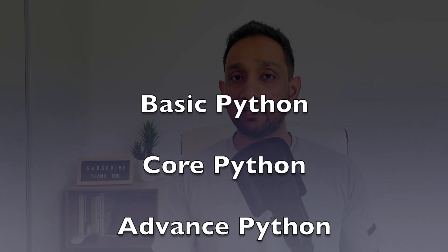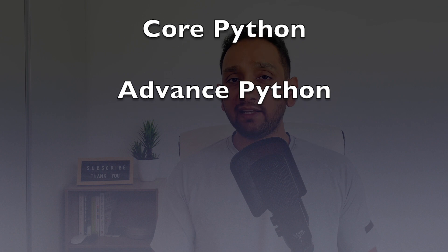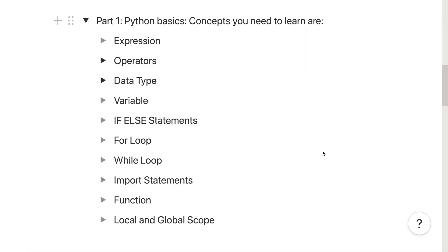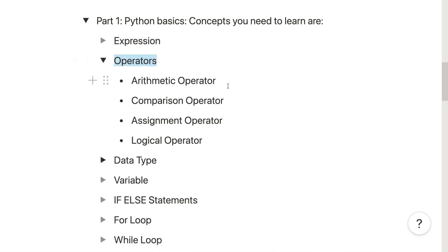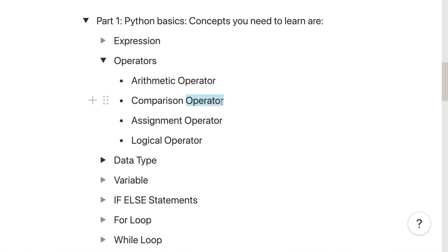I have categorized the fundamental Python programming concepts into three sections: Python basic concepts, core Python concepts, and advanced Python concepts. Starting with Python basics, you need to first know what are expressions and operators. You don't need to know every operator, but the most commonly used ones — arithmetic, comparison, assignment, and logical operators — are essential.